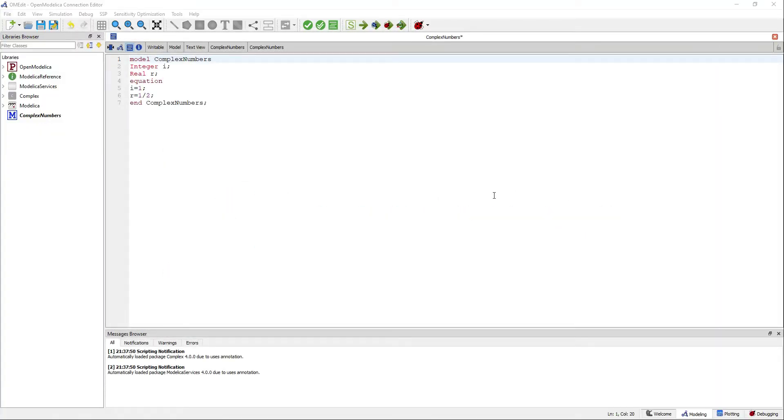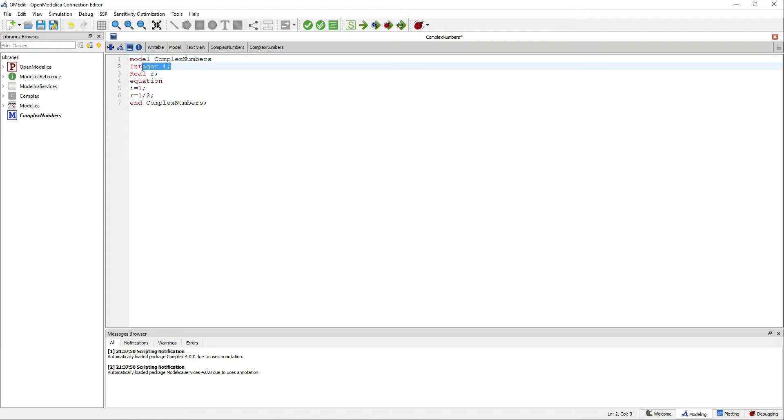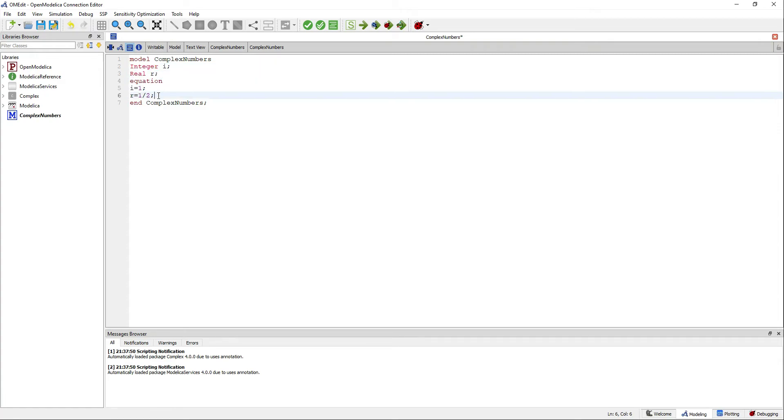Welcome to the Researchia YouTube channel. My name is Jorge, and in this video I will introduce you to complex numbers in Modelica. In previous videos we have used integers and real numbers. To define complex numbers, you can do as follows.